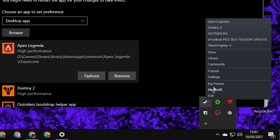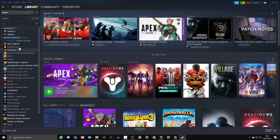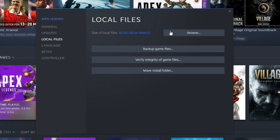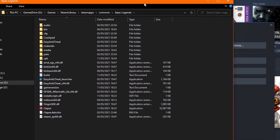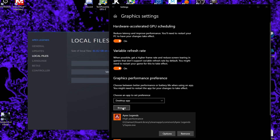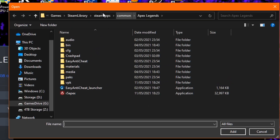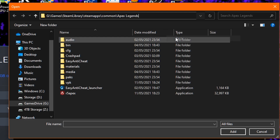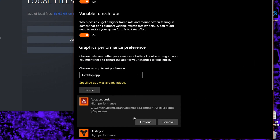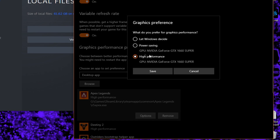Copy the directory link showing where your game is installed, then close Steam. Navigate back to your Graphics Settings window, click Browse, paste the link into the address bar at the top, find the application icon for Apex Legends, select it, and add it to your graphics list. Finally, click on Options, set it to High Performance, and click Save.